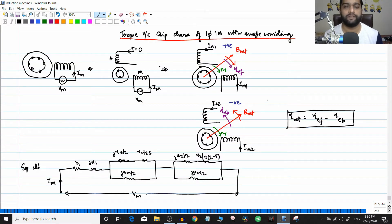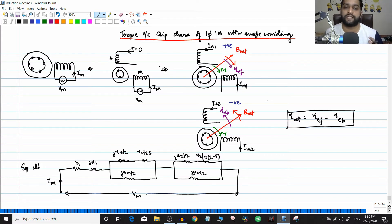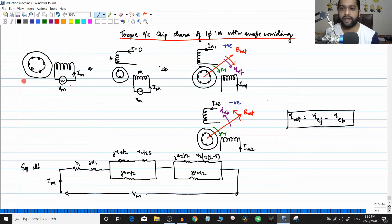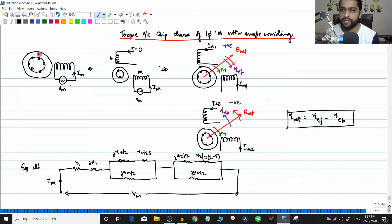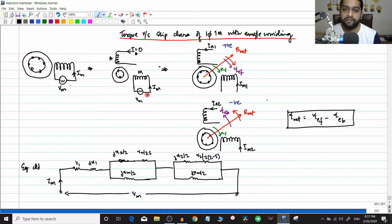In the previous video we derived the final equivalent circuit of a single phase induction motor running with a single winding. Today we are going to cover a very important topic. We started with a single phase induction motor with a single winding, voltage applied is Vm and Im. This condition is similar to having another winding called winding A with current equal to zero. By doing this analysis we could divide these two unbalanced supplies — like an unbalanced two-phase supply — into two balanced supplies.